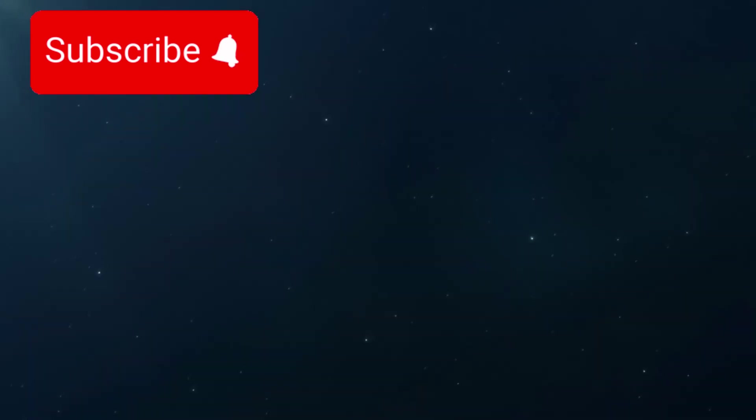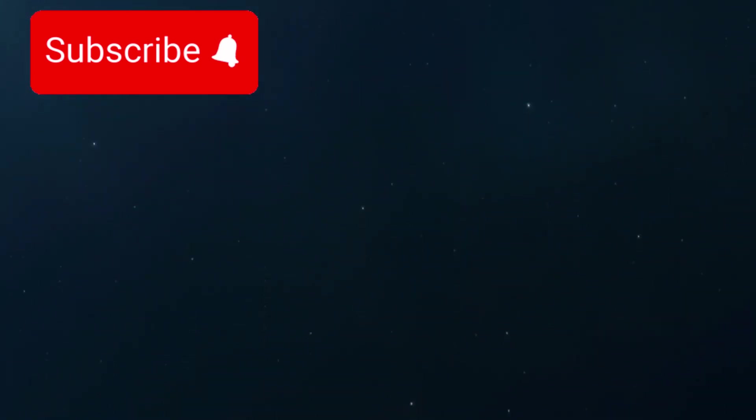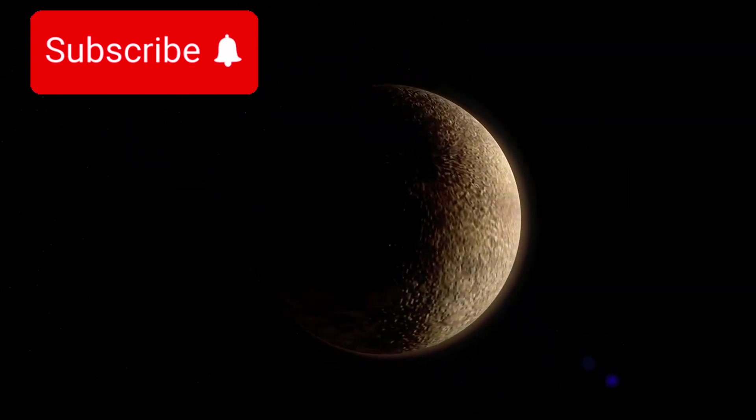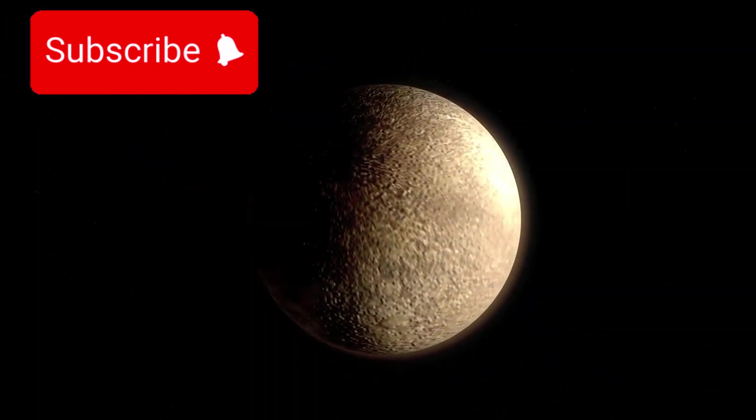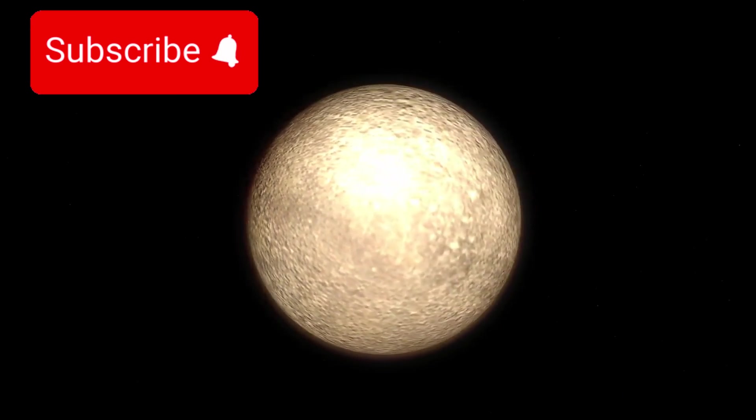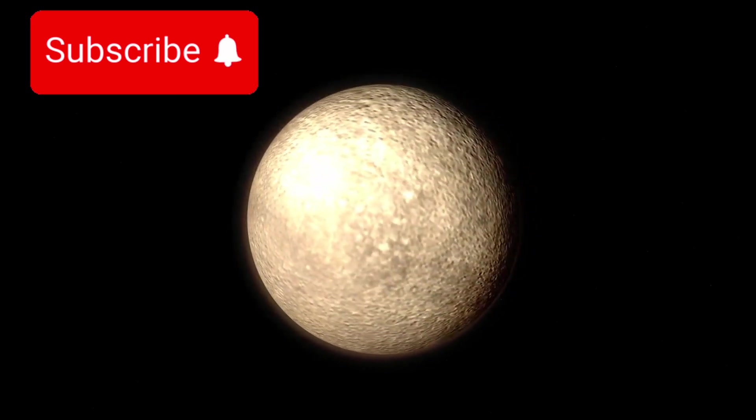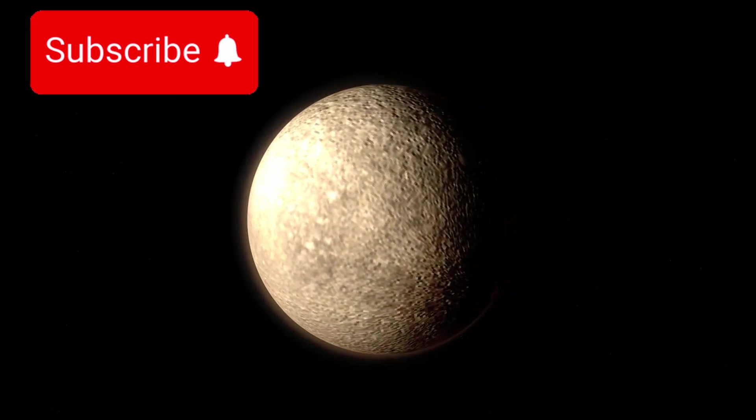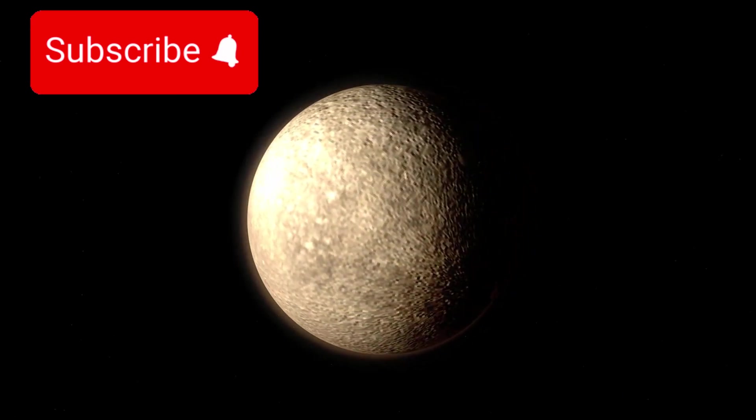Once dismissed as a frozen relic, Pluto is now a world of surprises. Its glaciers, chemical mysteries, shifting ice, and potential ocean make it a candidate for scientific discovery that could reshape our understanding of planets, life, and the outer solar system.